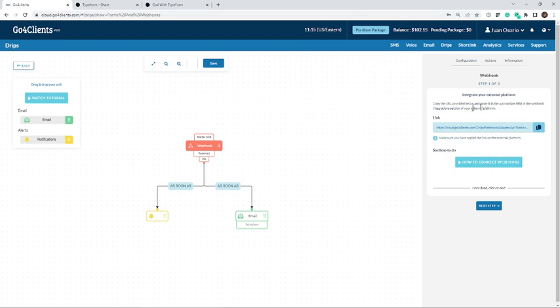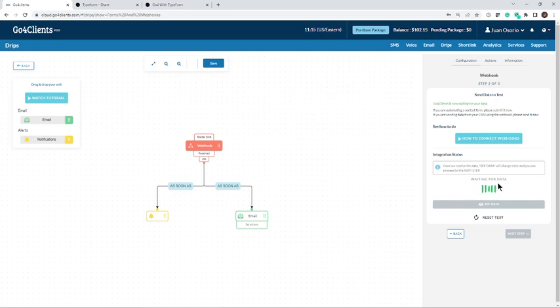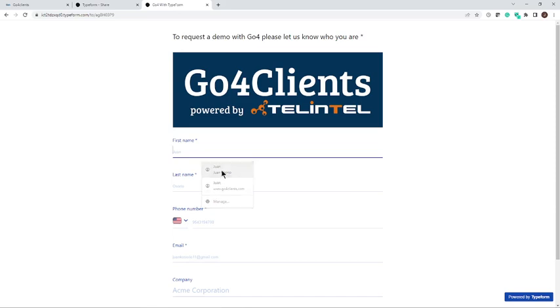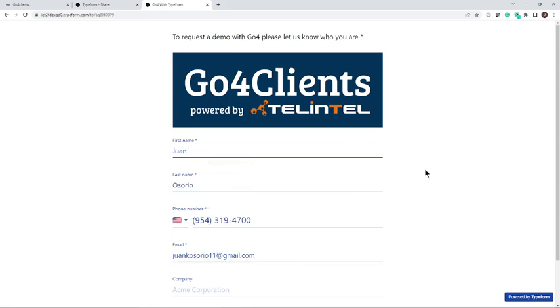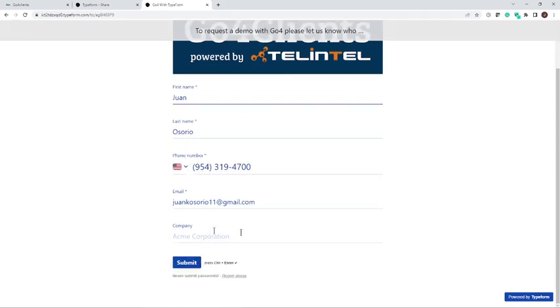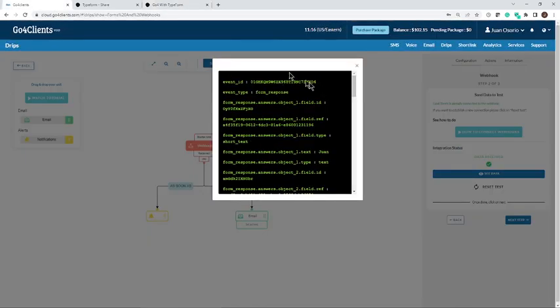So back to Go4Clients, I want to continue with the integration. It says next step. I will follow that and it says show me that we're connected to that form. And so all it needs to do is receive the data. It says waiting for that data. The way to check it is the form that I just published. I'm going to fill it out. I have some information already here and I'm going to submit that.